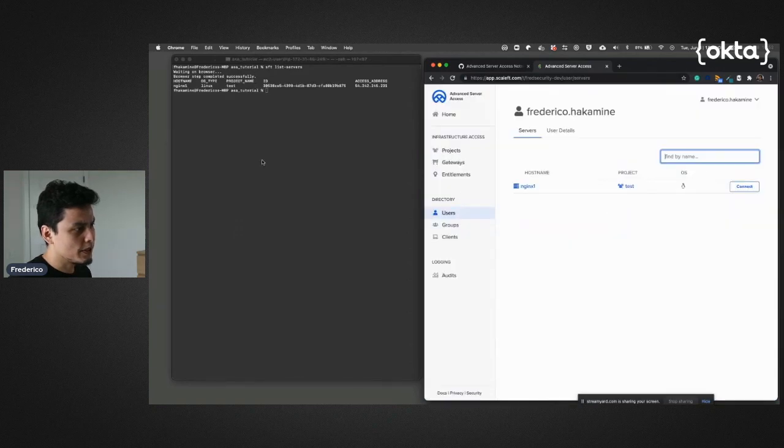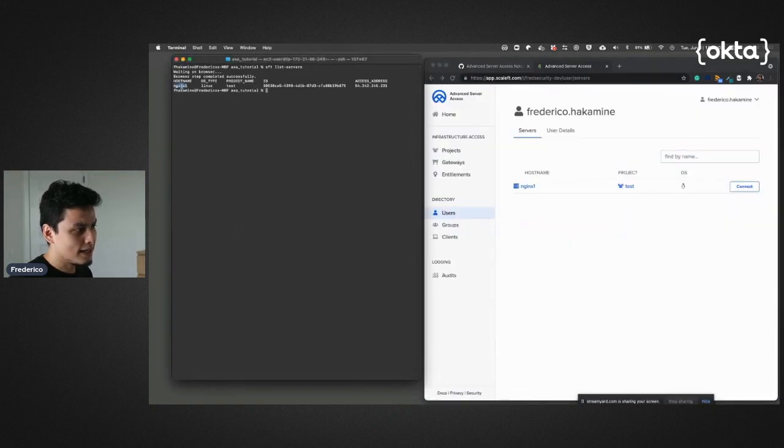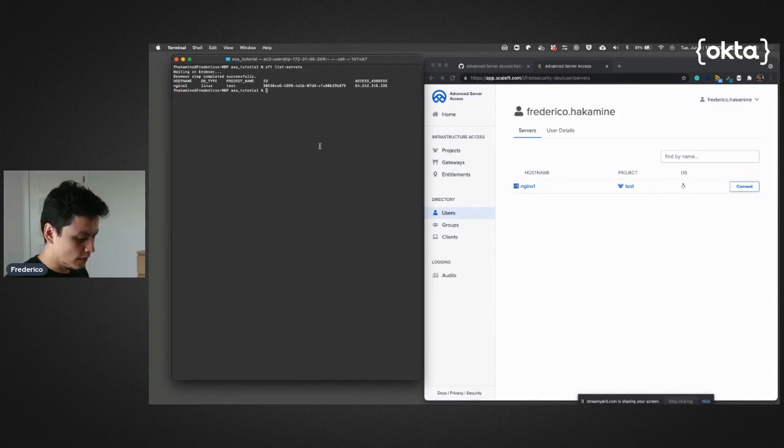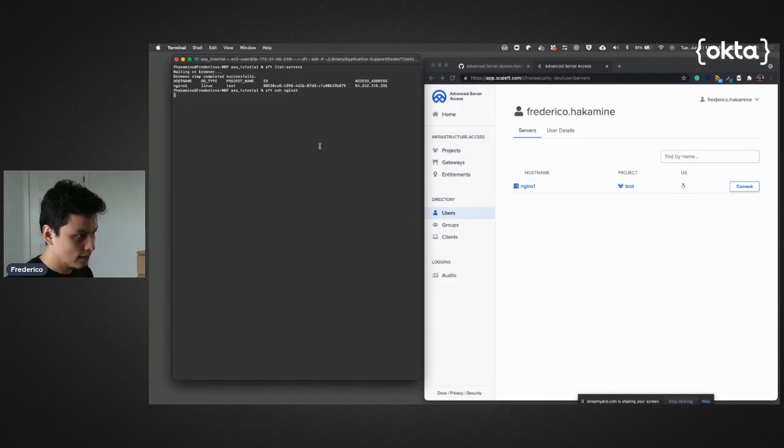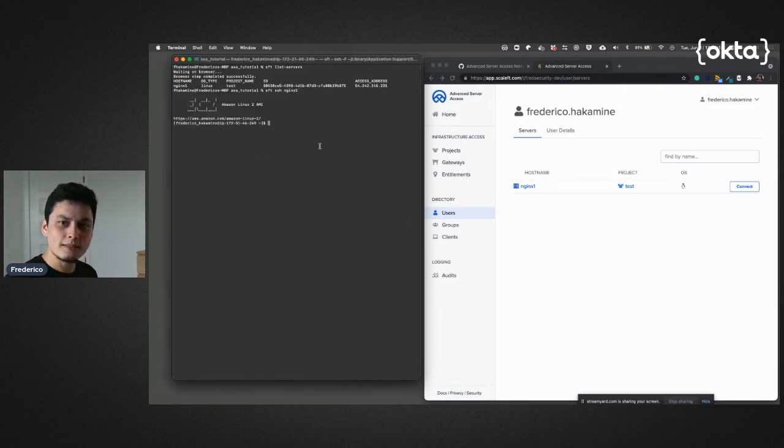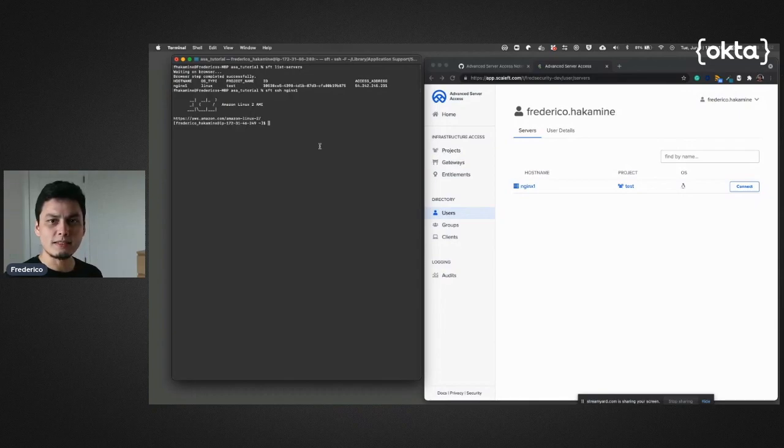I'll approve that request and you can see that I can access my nginx-one. So if I do an sft ssh nginx-one, that will grant me access to that Linux box I wanted to.